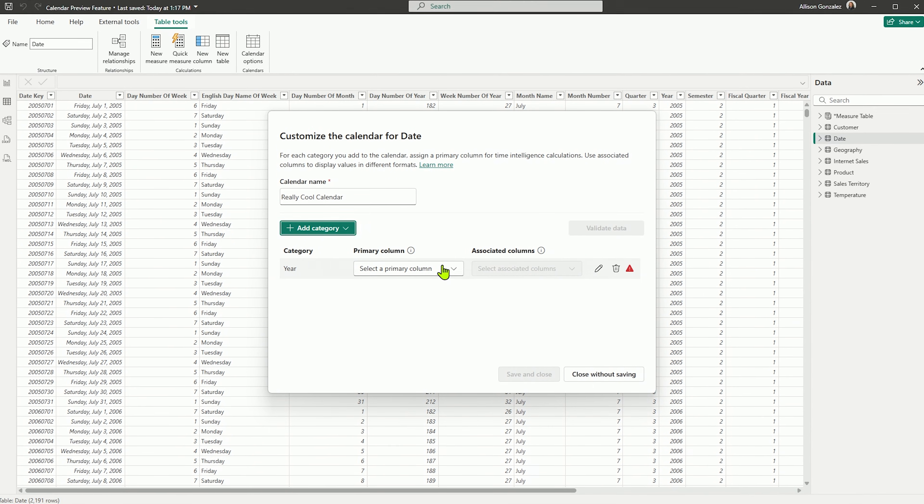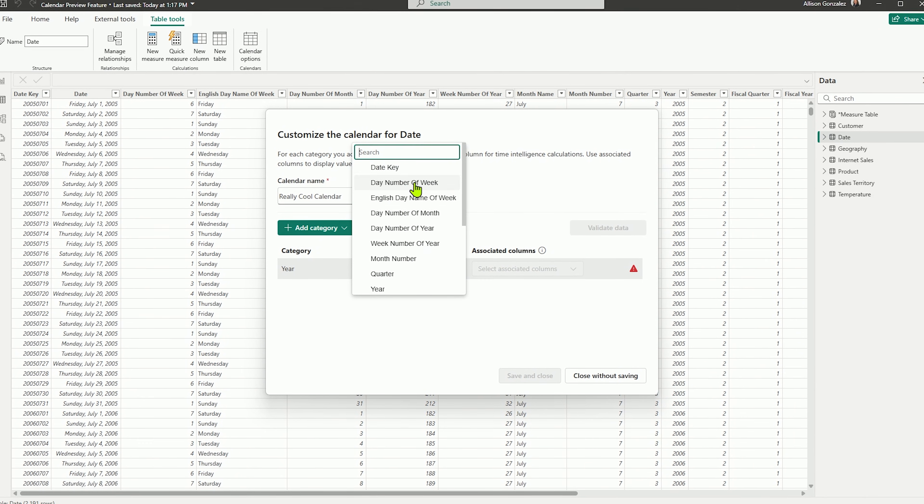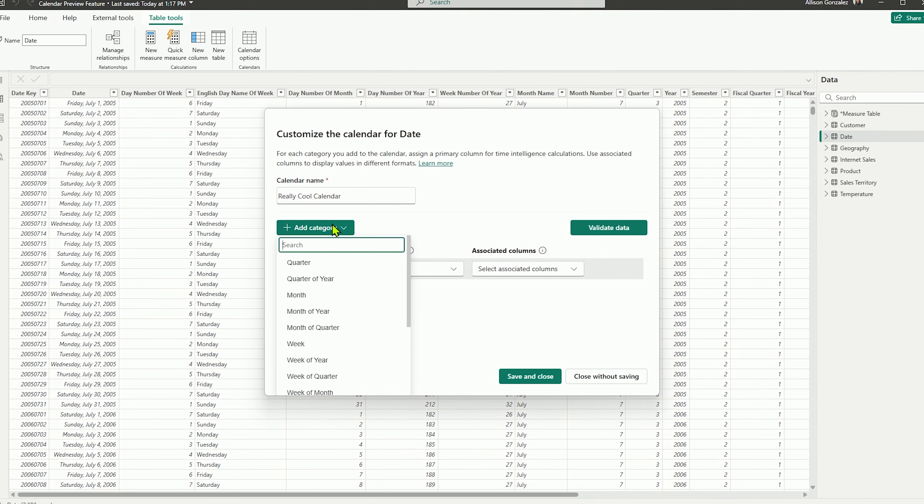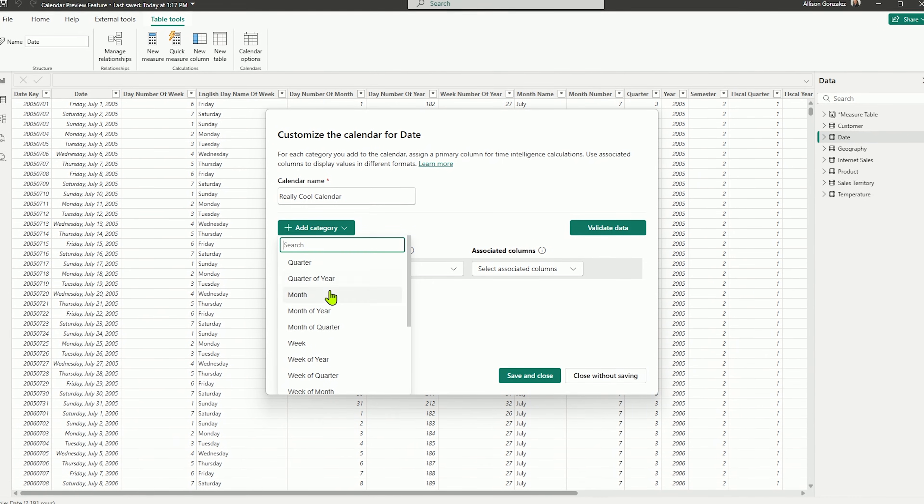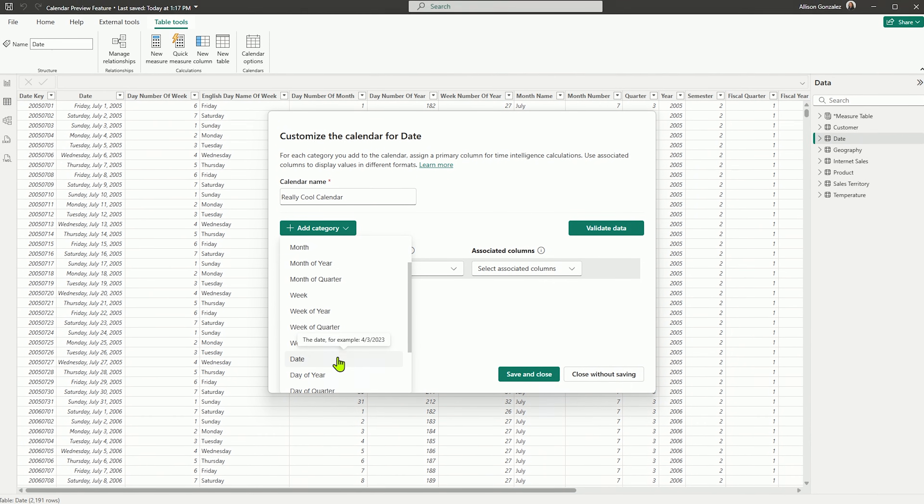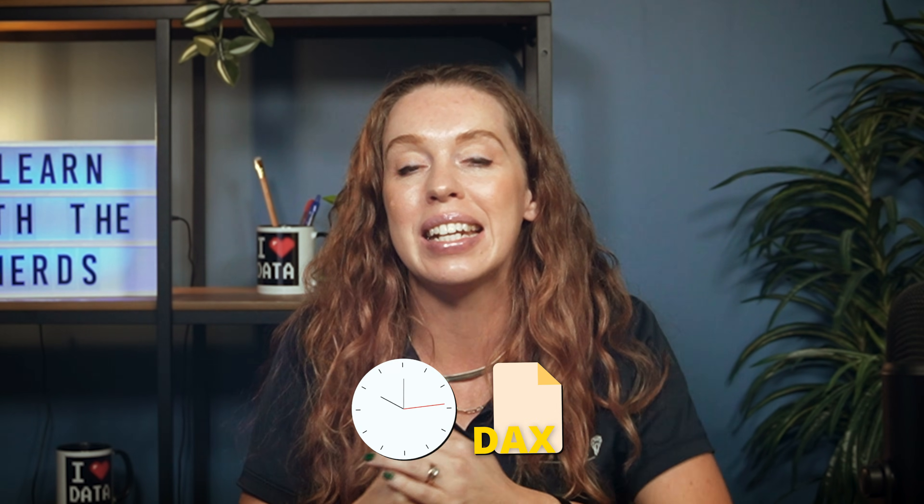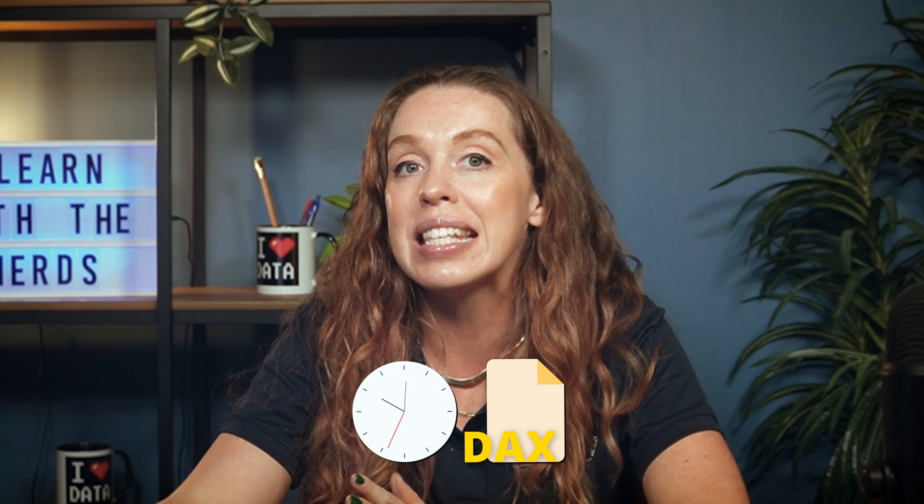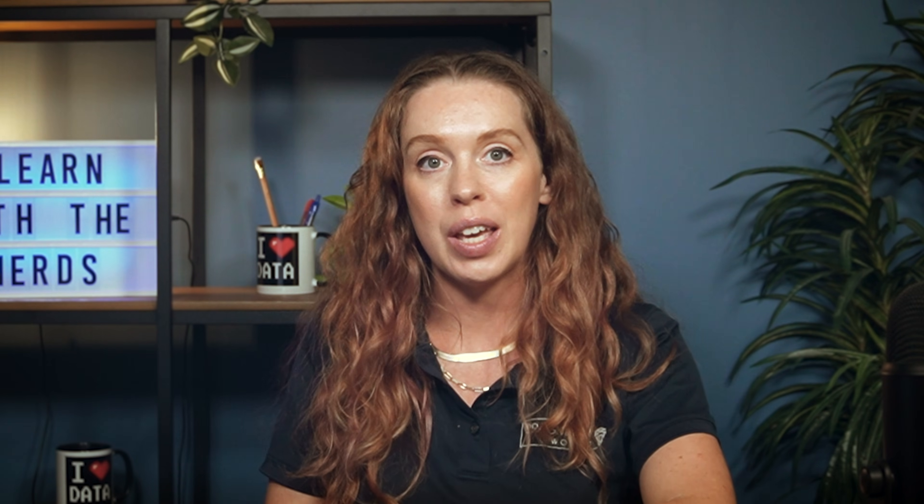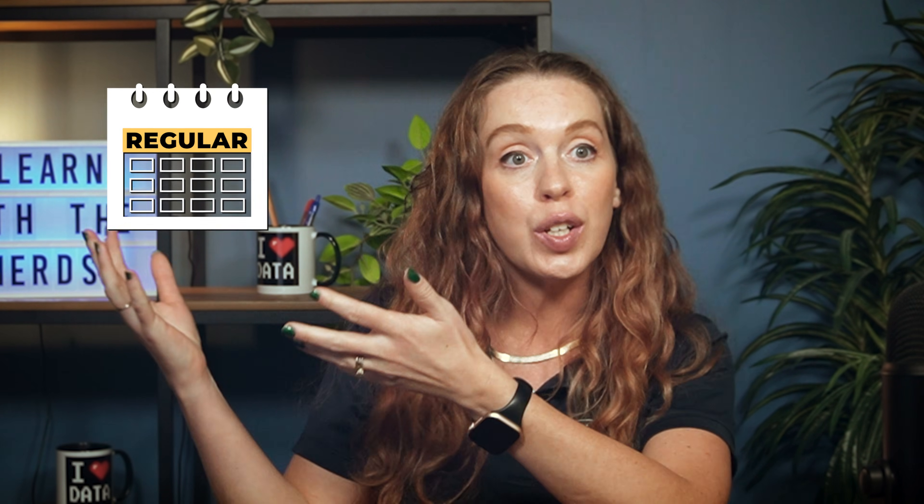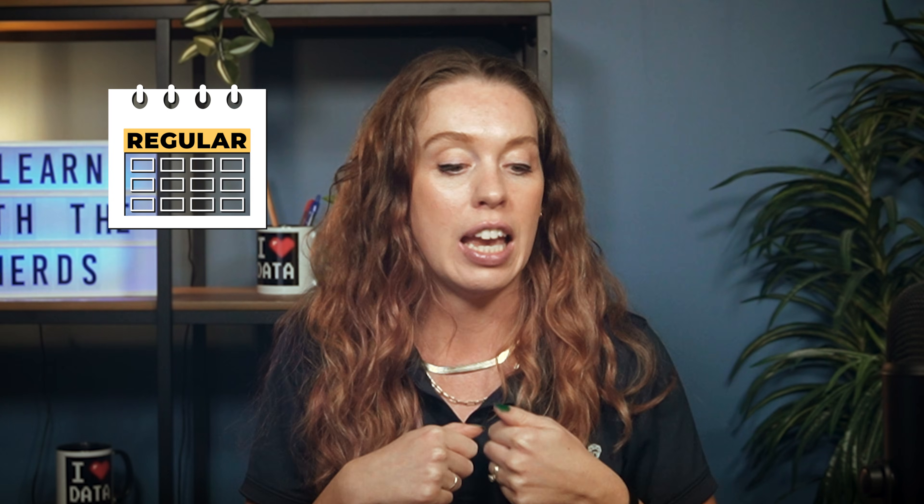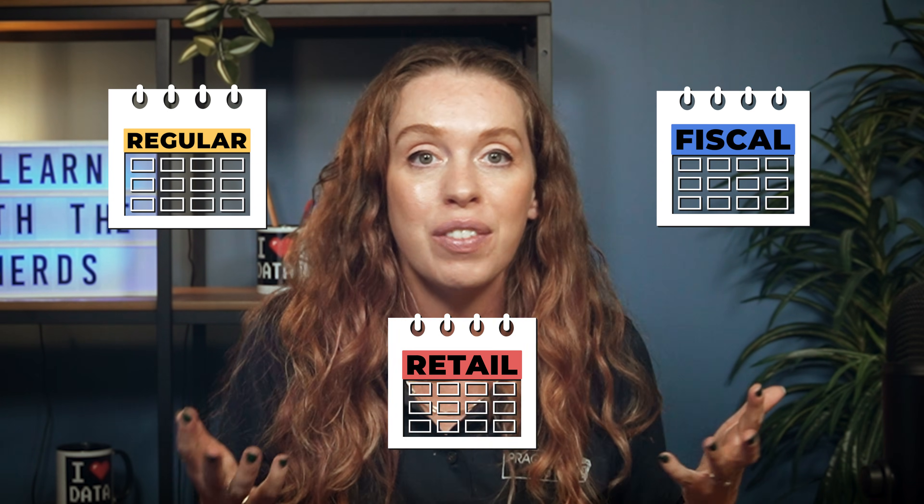Power BI now has a whole window, a whole interface that lets you define and manage custom calendar structures directly in your model. So that can save you so much time and so much complicated DAX to just have this set. Power BI knows exactly what we're working with when we want to reference our regular date calendar, when we want to reference a fiscal calendar, when we want to reference a different one. We're going to have those all stored and loaded.